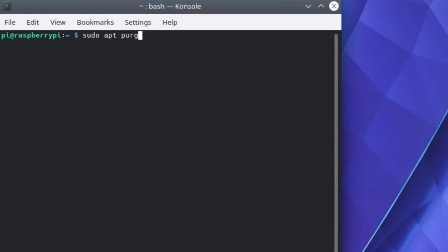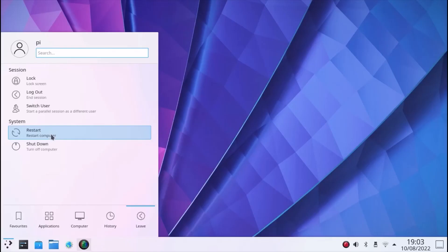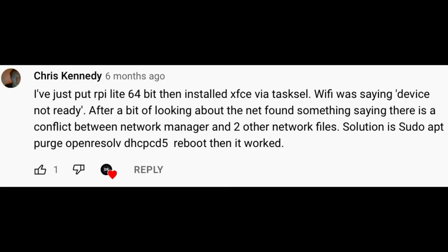Open the terminal and type sudo apt purge openresolv dhcpcd5. Then reboot. Wi-Fi should be working. Thank you to Chris for the comment.